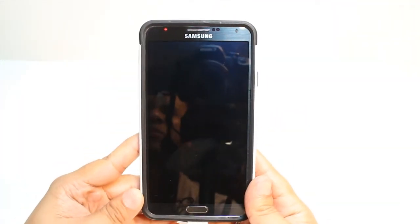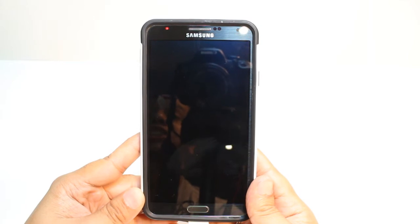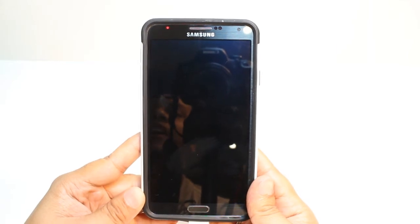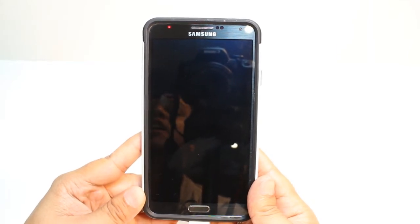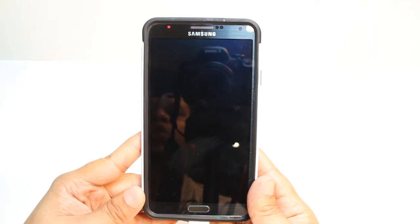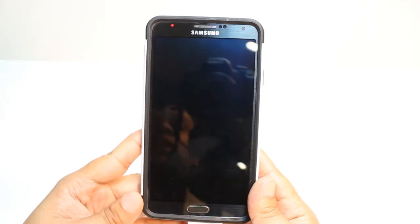Hello, this is Eric Myers Communication. In this video, I want to show you how you can install Telegram Messenger to your Samsung Galaxy Note 4, Note 3 cellular phone.